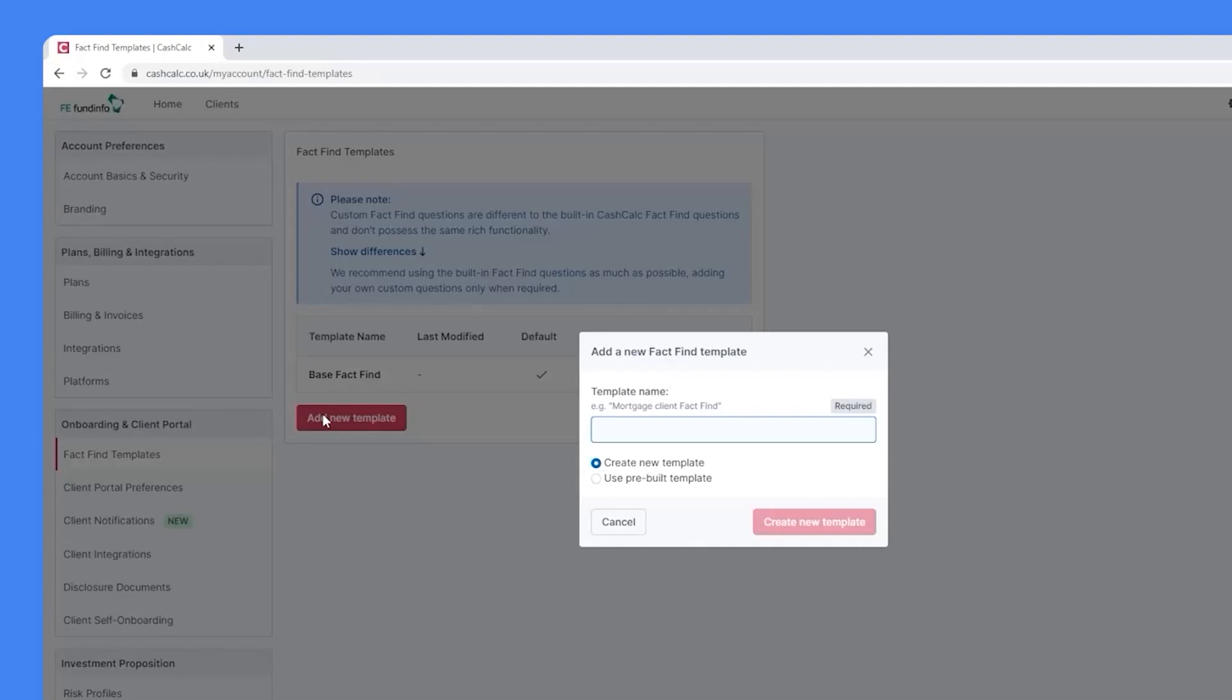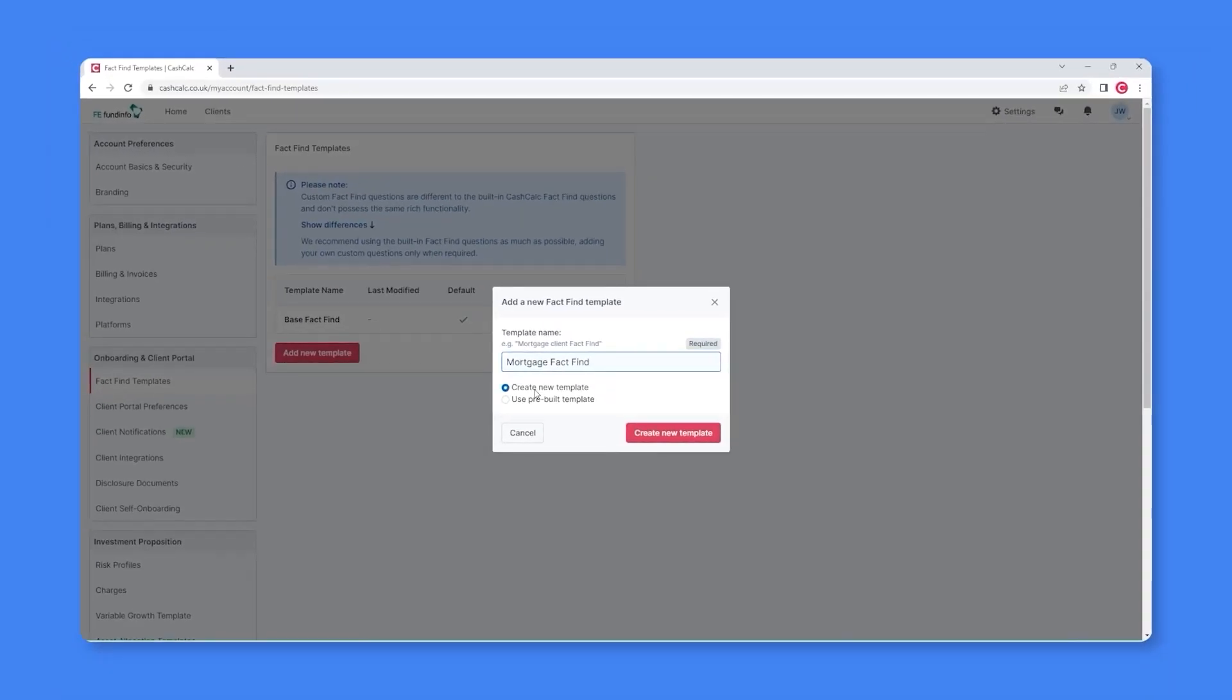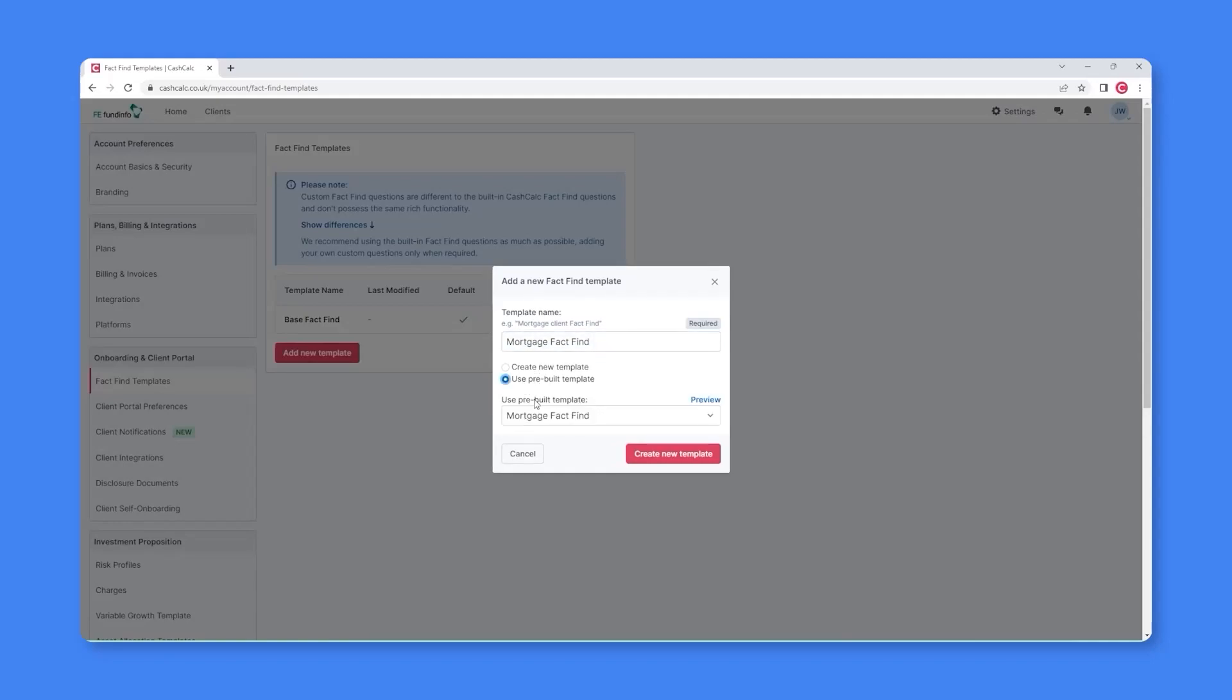As soon as you do, you'll be asked to give your template a name and you'll have the option to either create a new template or use a pre-built template. As soon as you select the option to use a pre-built template, you can select the Mortgage FactFind option.